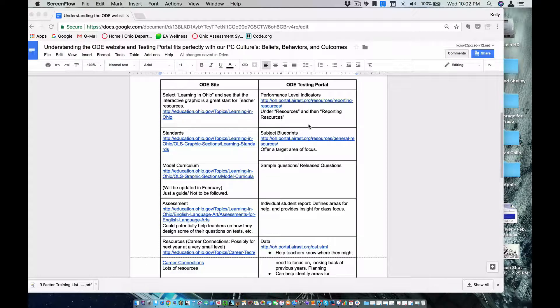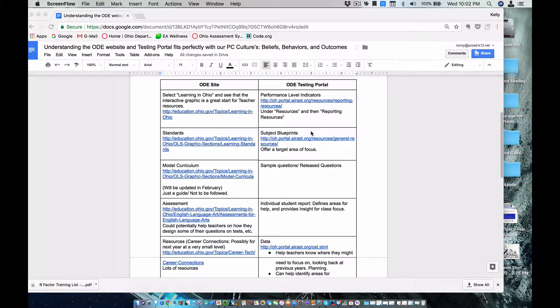For instance, I'm often looking for performance indicators and I forget that they're on the testing portal, not on the ODE site. So I hope to clarify some of these and just kind of help you gain some insight on how to better use the testing portal.